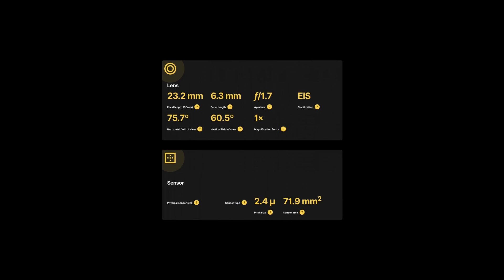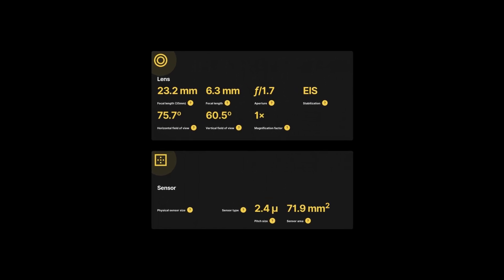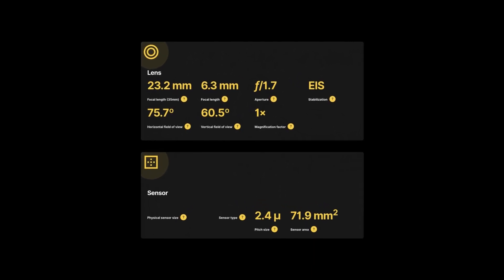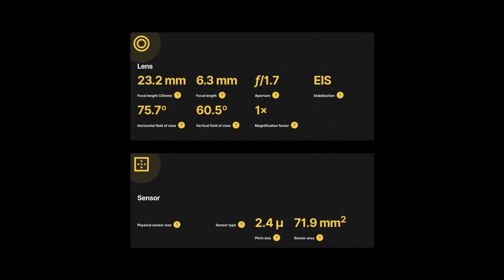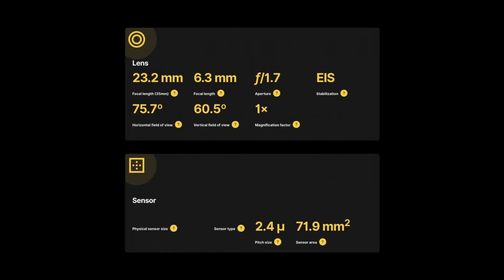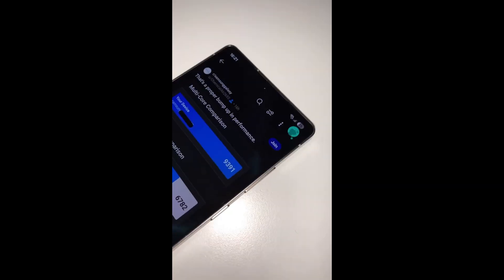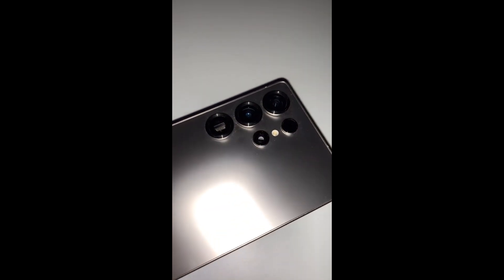The main camera will feature a 23.2mm equivalent focal length and output 12.5MP shots with a maximum resolution. The sensor area is listed at 71.9mm². The device will also be equipped with a 200MP main camera just like its predecessor.